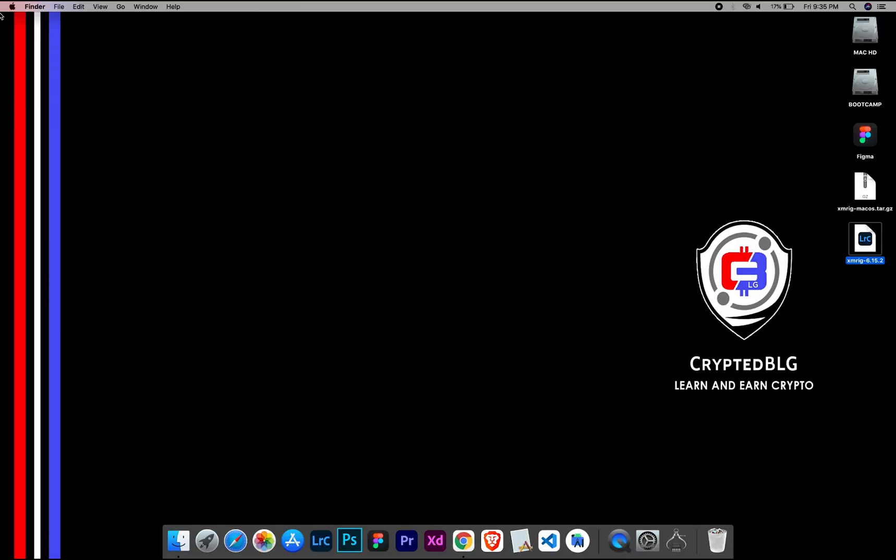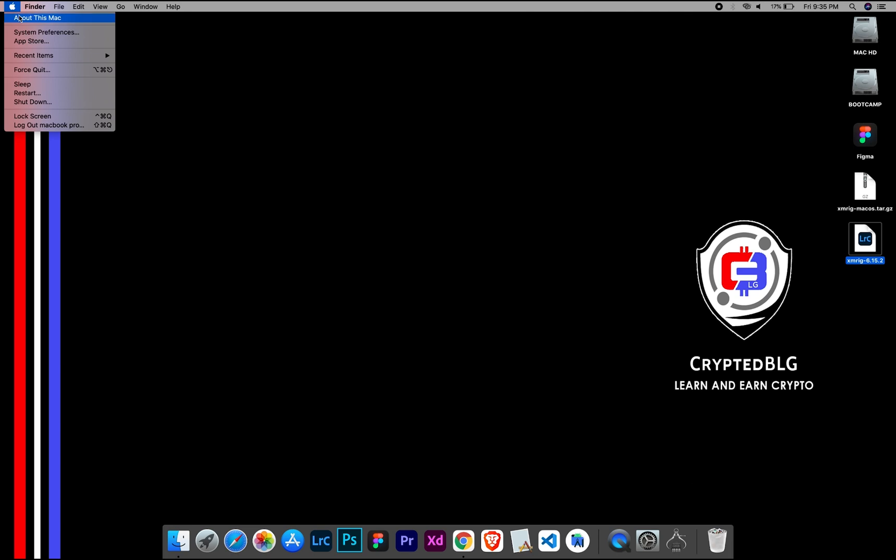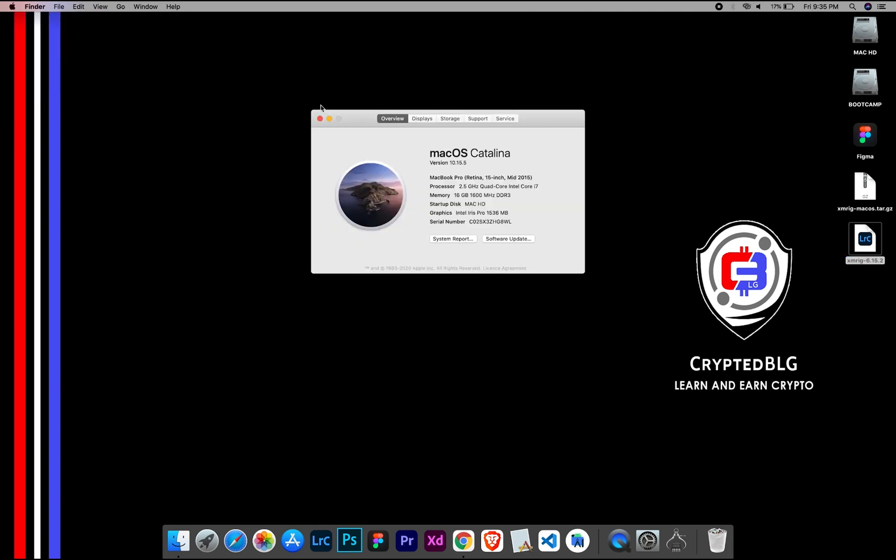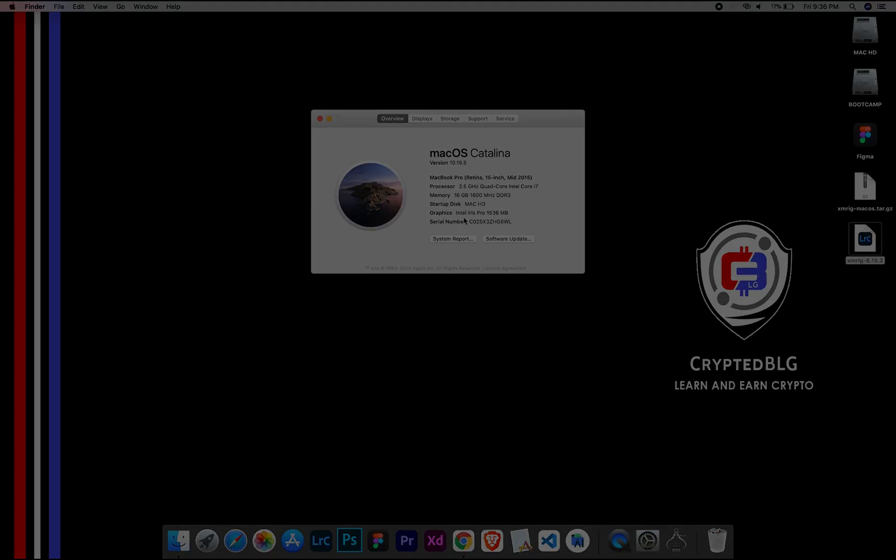To check the compatibility, go to the About section here. Here you will see your operating system version. Here you can check the type of graphics in your Mac, whether it is Intel or Apple M1.